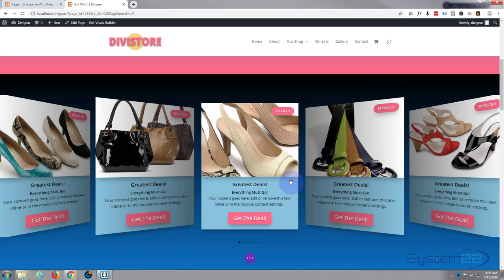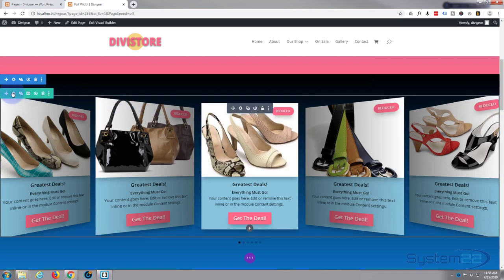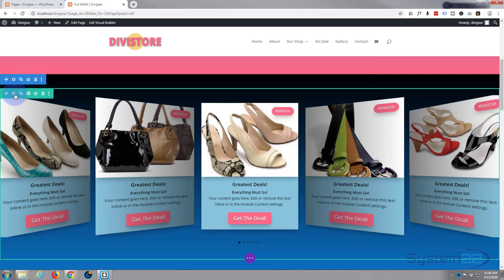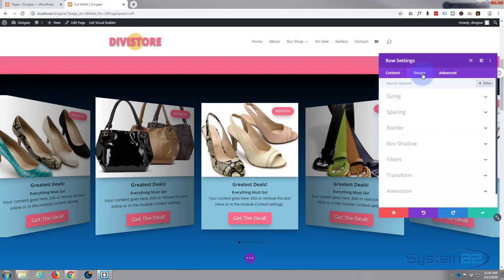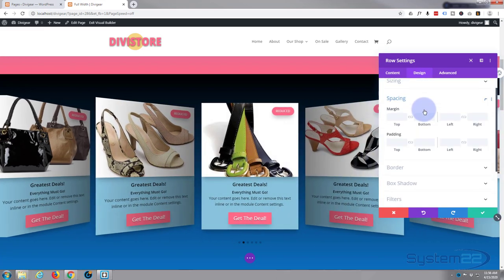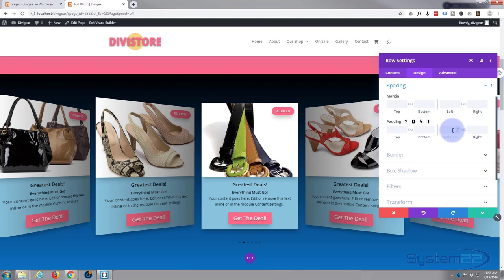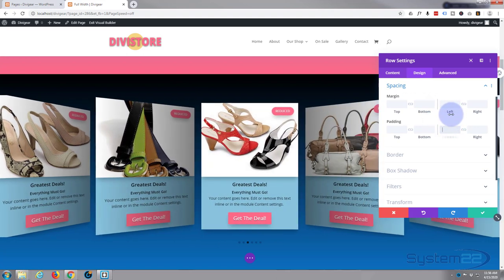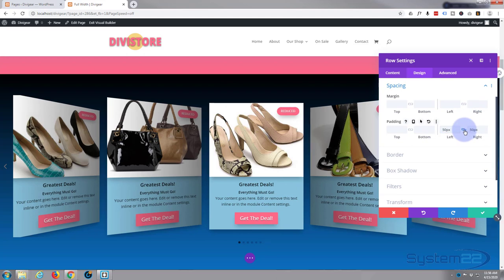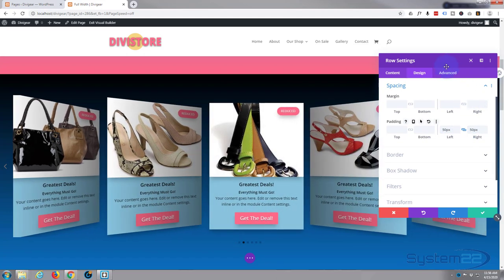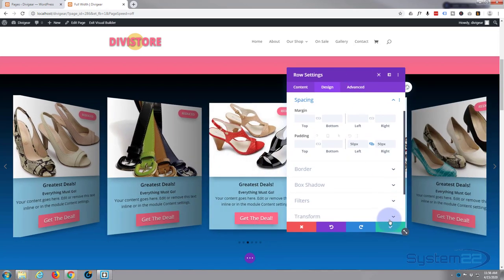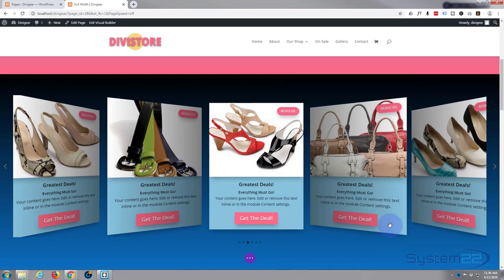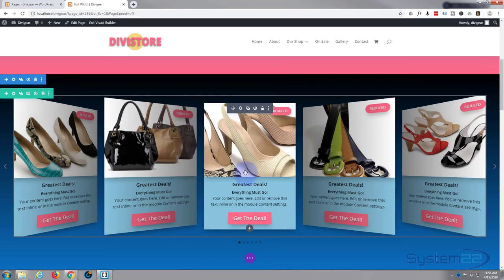I'll save this and put a bit of padding on the sides of the row so we've got a gap at either end. Going into the green tab for the row, then Design and Spacing, I'll put 50 pixels padding left and right. Hit the chain link and it'll do the other side. There we go — a bit of padding.